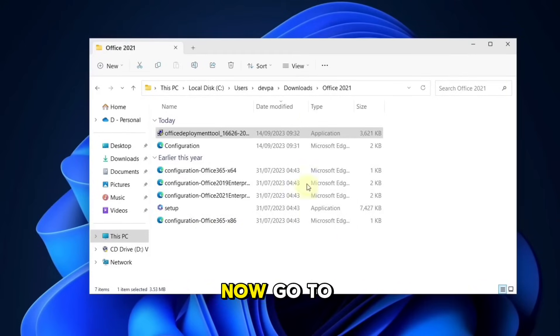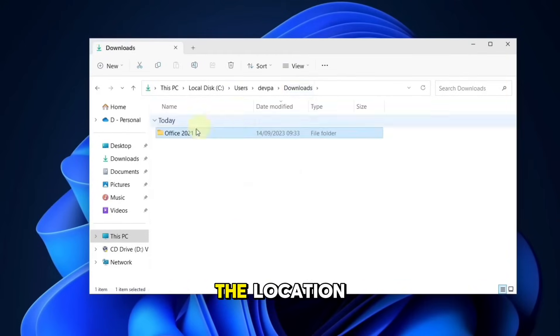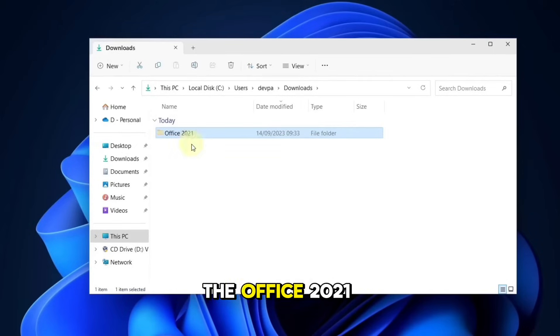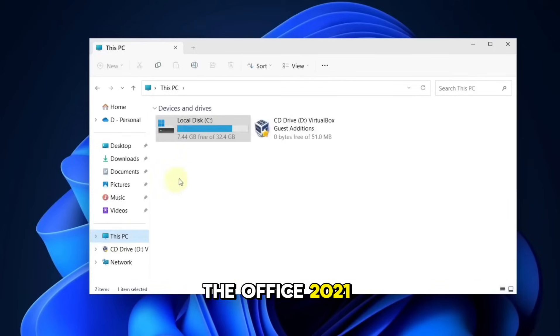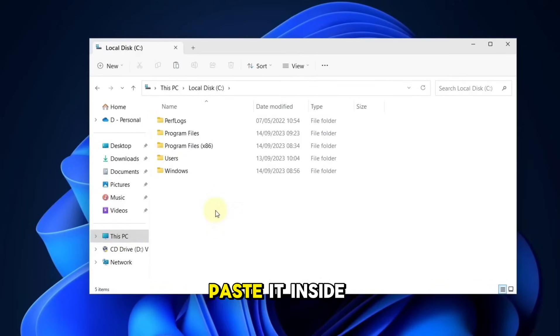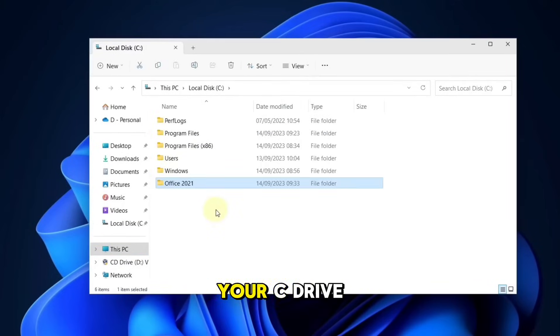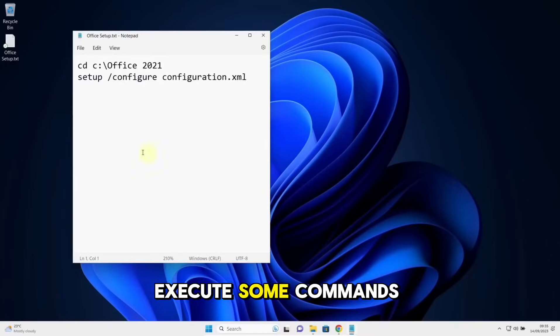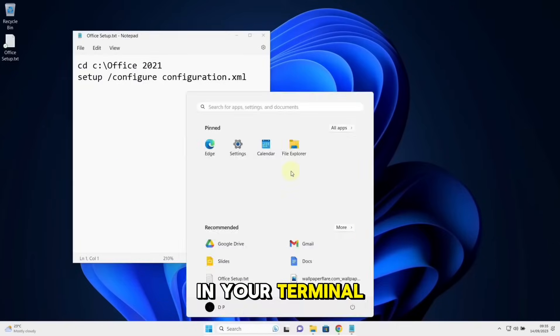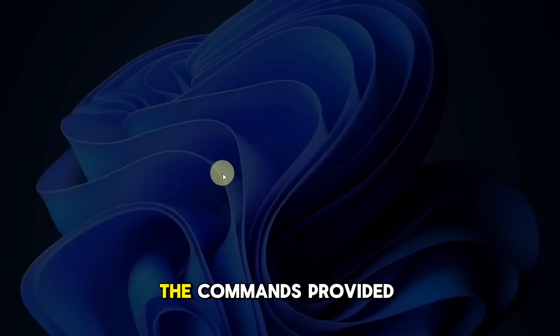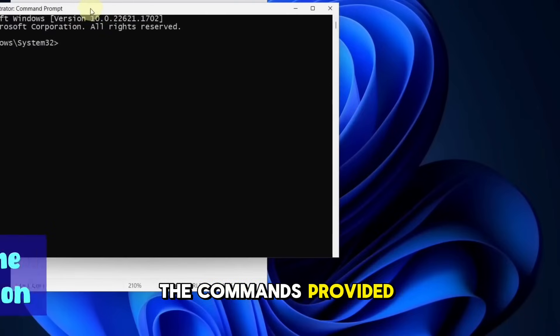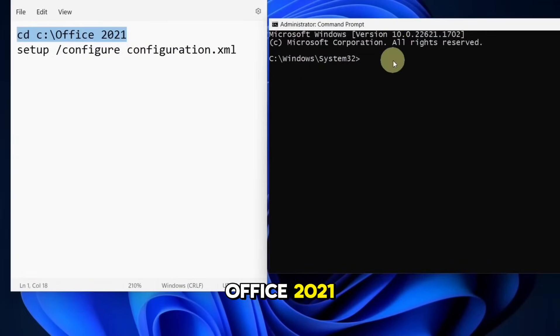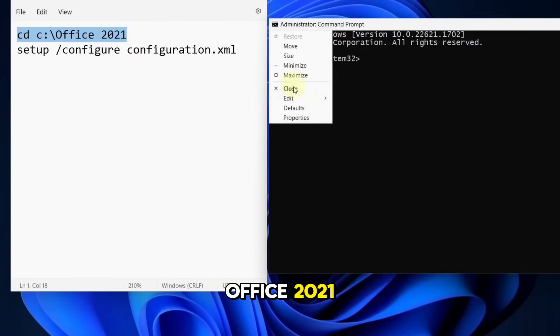Now, go to the location where you created the Office 2021 folder, cut it, and paste it inside your C drive. Execute some commands in your terminal. Copy and paste the commands provided in the video to download Microsoft Office 2021.